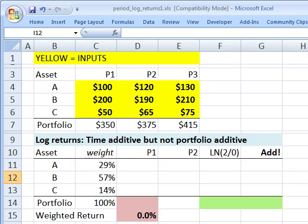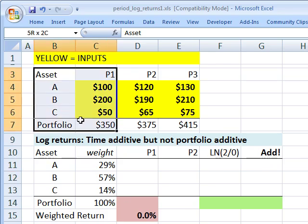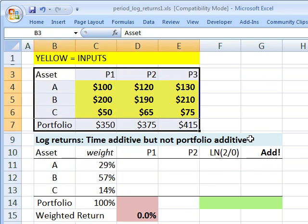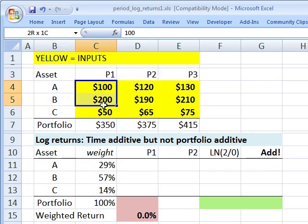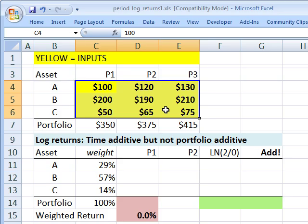Hi, this is David Harper of Bionic Turtle with a quick review of log returns and why we like to use log returns in finance. I'm going to give you two reasons why we like to use log returns and then show one drawback. To do that, I'll illustrate with this spreadsheet here that you can download from the website yourself if you'd like to experiment with different numbers.